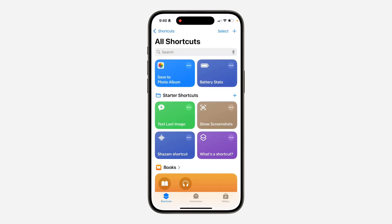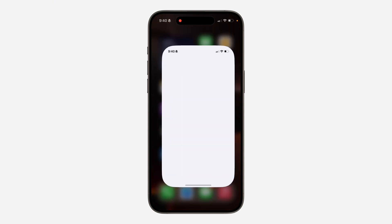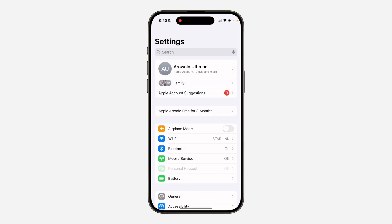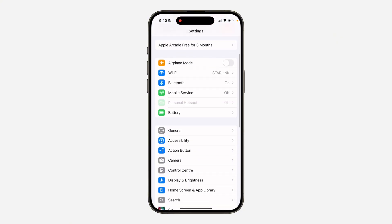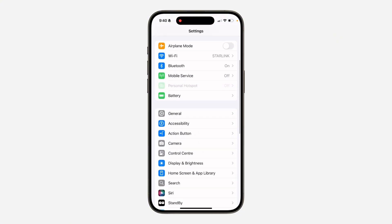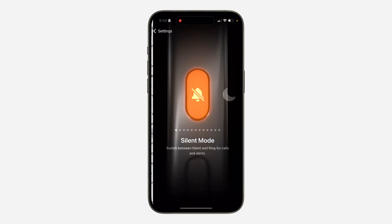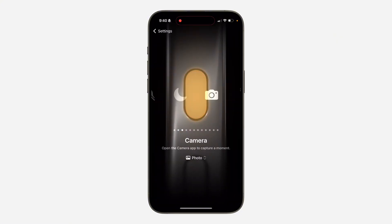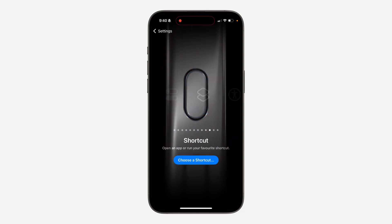Now the next thing is open up your settings app. And once you open settings, scroll down and click on action button. Once you click on it, look for the shortcut option.